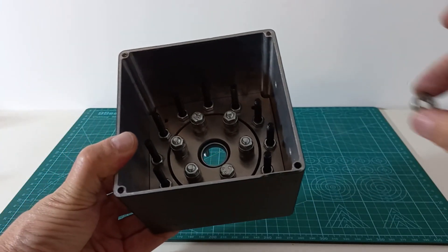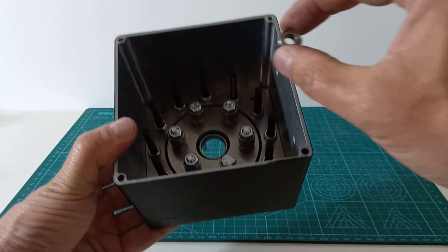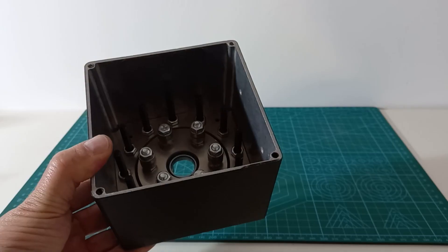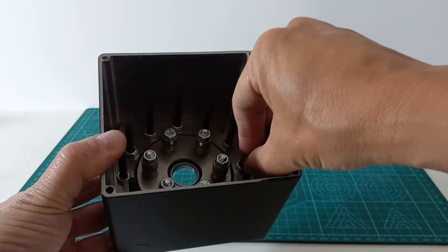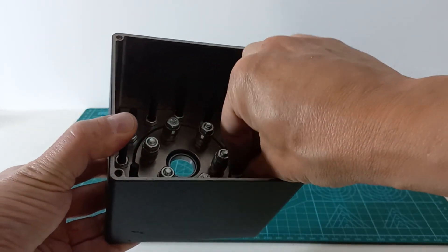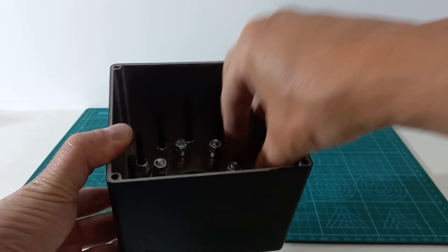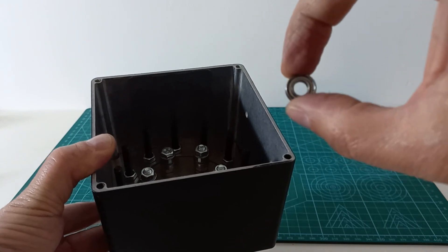Now we will add the bearings for the 12 output rollers, again we install 2 bearings separated by washers in each bolt.